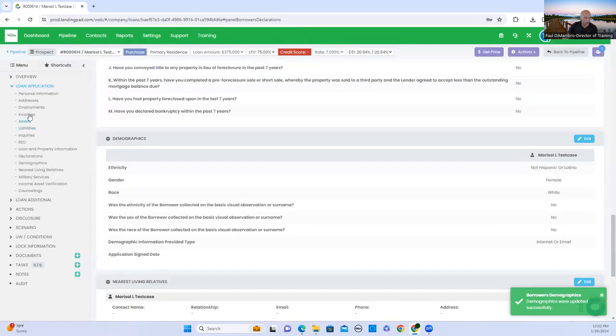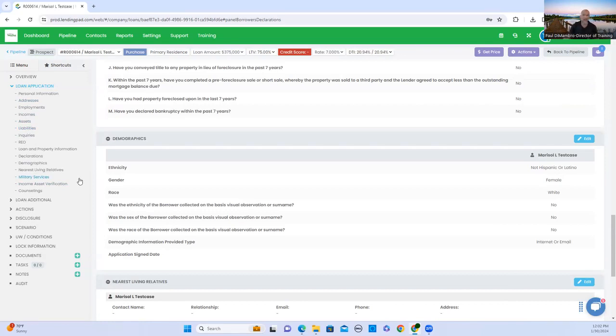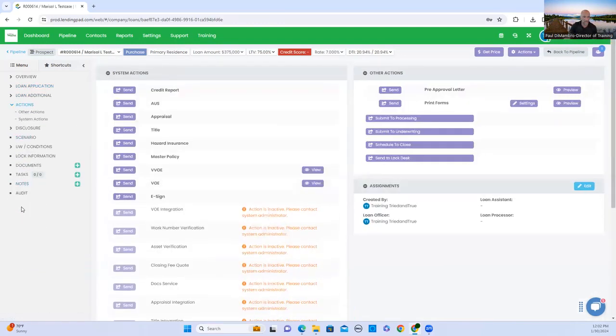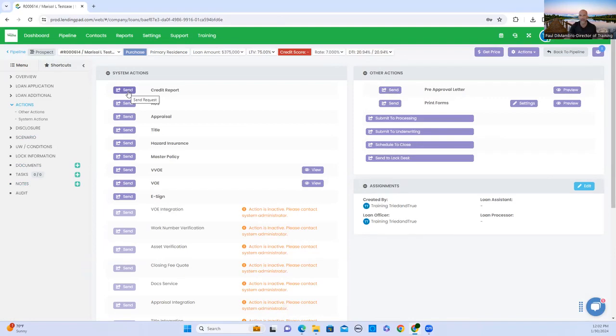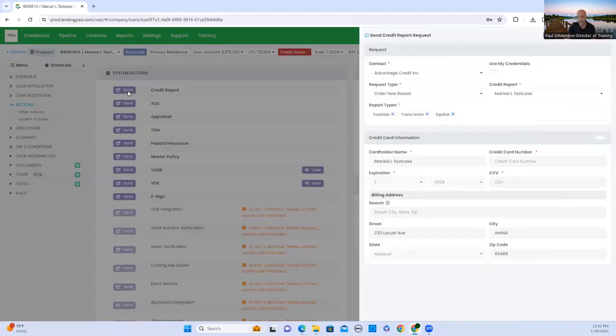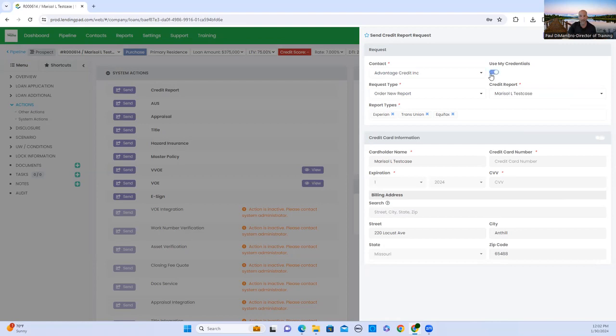Okay, so I told you we're going to skip liabilities. Now we're going to go back to liabilities. The next step after the application is generally inputted, you want to click actions. You want to hit send credit report. Now the initial send, it gives you the impression that it's sending it right now. That's not the case. It's just how they label it. So if you click send, a box will pop open. Since this is a test case and a dummy credit report, we know Advantage Credit is the company that will be used. You want to use My Credentials. It's going to use your information that's in your profile. That's already saved in the system.